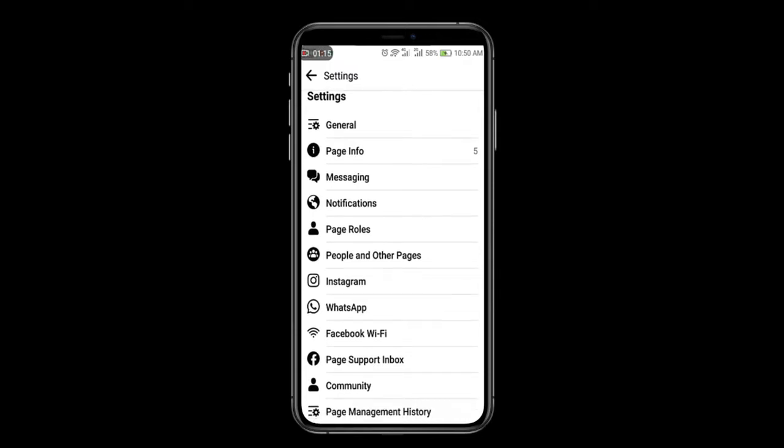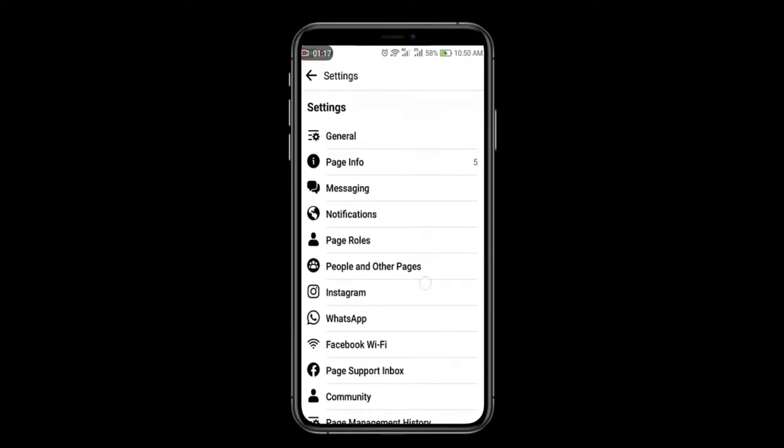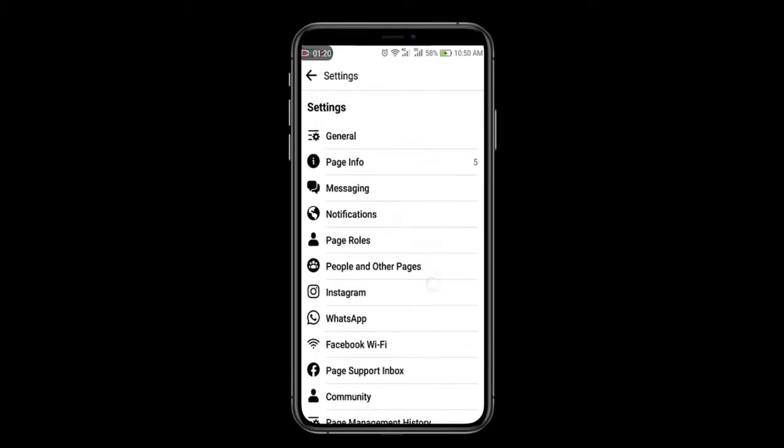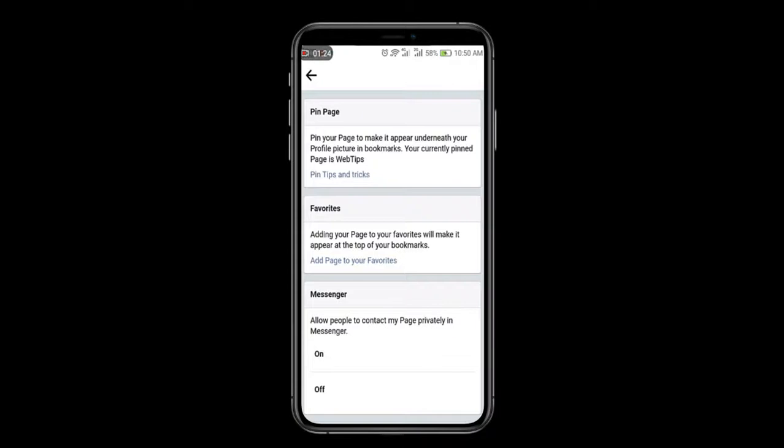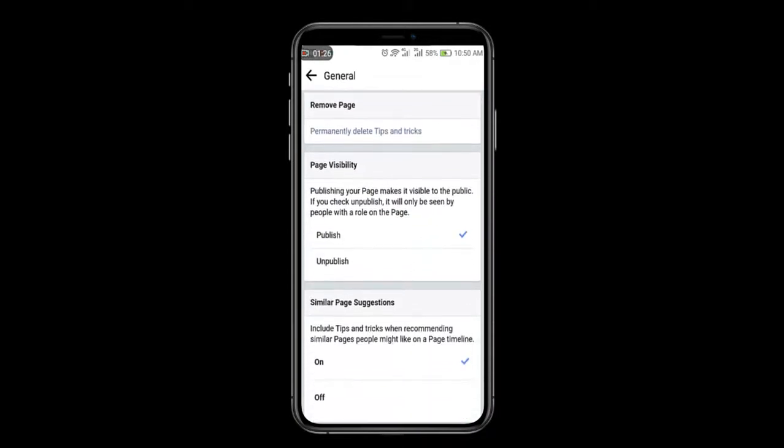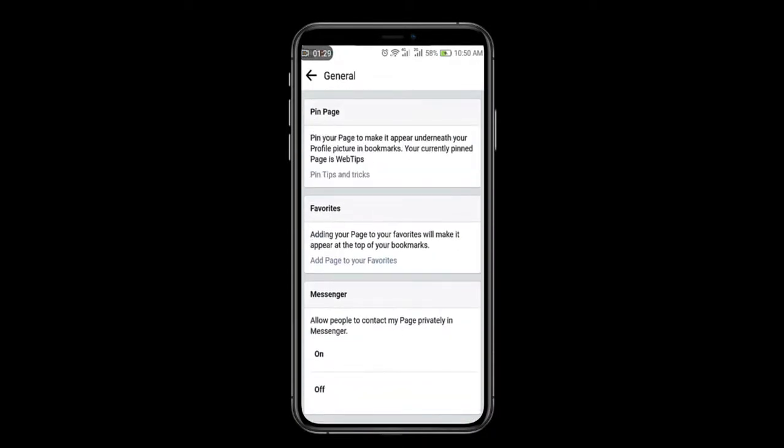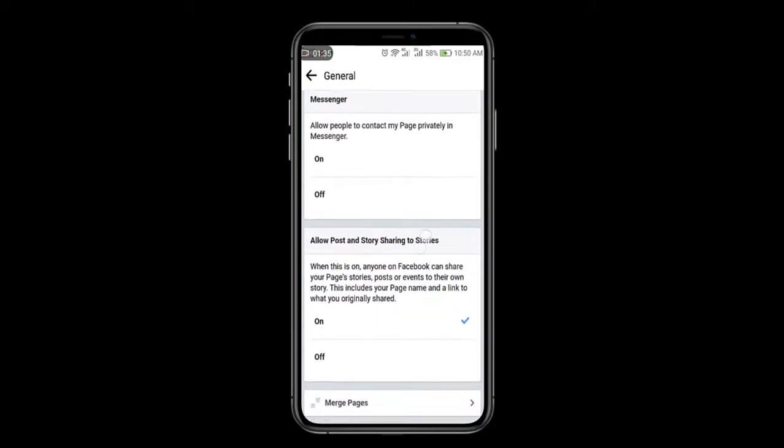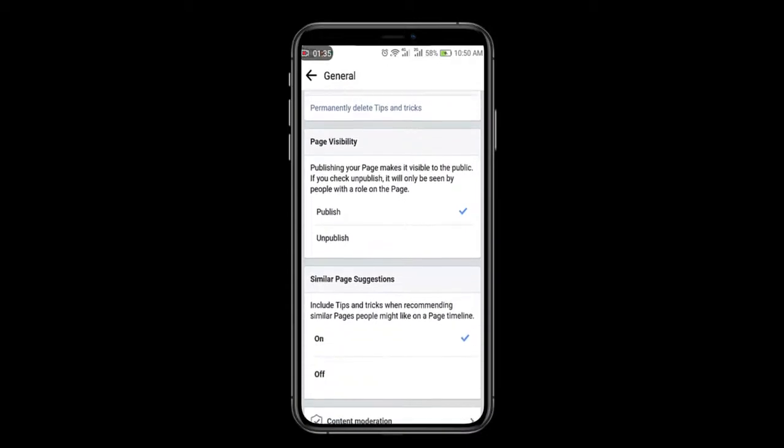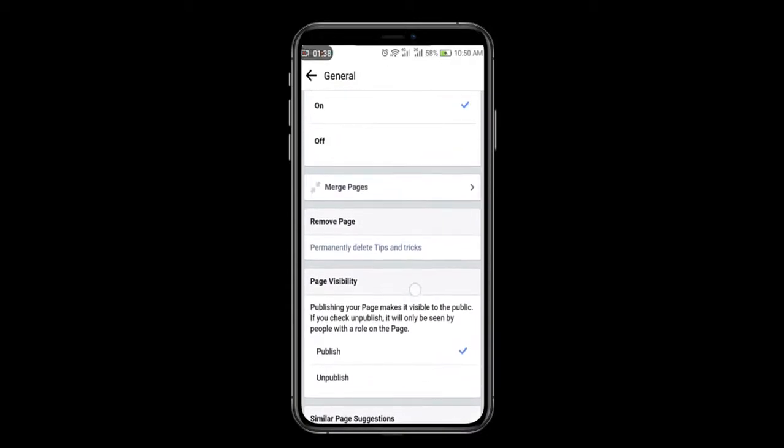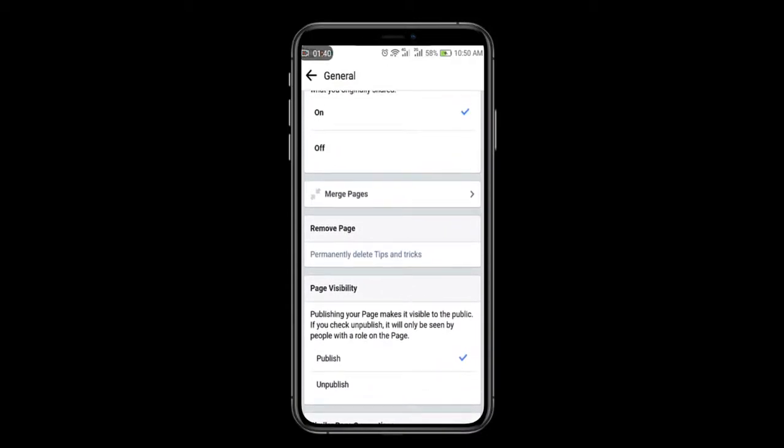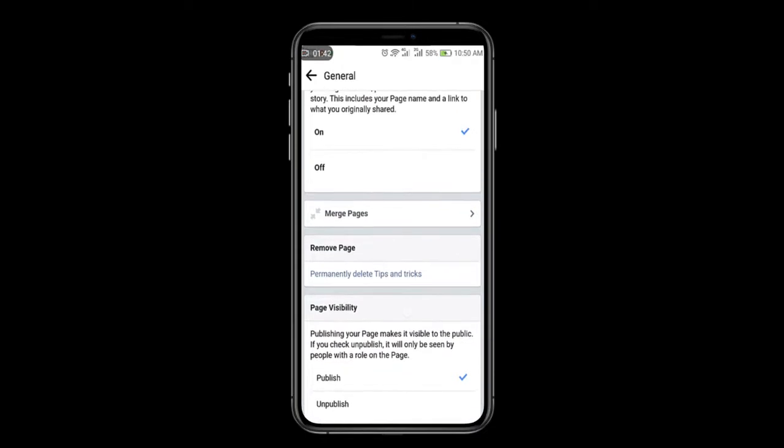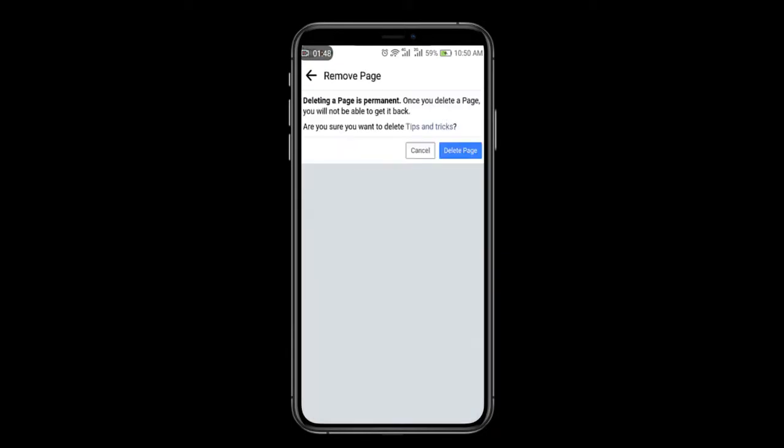Then click on the general option on top. You will see here lots of settings like page features, favorites, messenger, and lots of settings. Here you can see remove page option. So click on permanently delete Tips and Tricks. Click on here.